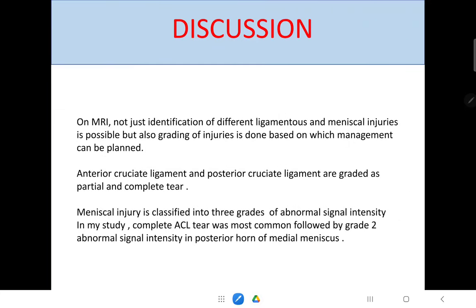Coming to the discussion, on MRA it is not just the identification of different ligamentous and meniscal injuries, but it is also helpful in grading of the injuries. Based on this grading, the management can be planned. Anterior cruciate ligaments and posterior cruciate ligaments are graded as complete and partial, whereas meniscus injury is classified into 3 grades of abnormal signal intensity. In this study, complete ACL tears were most common.